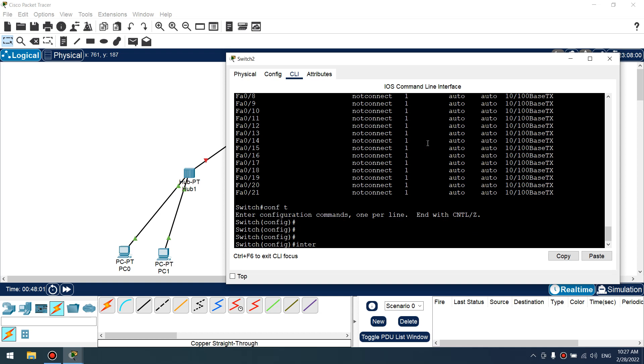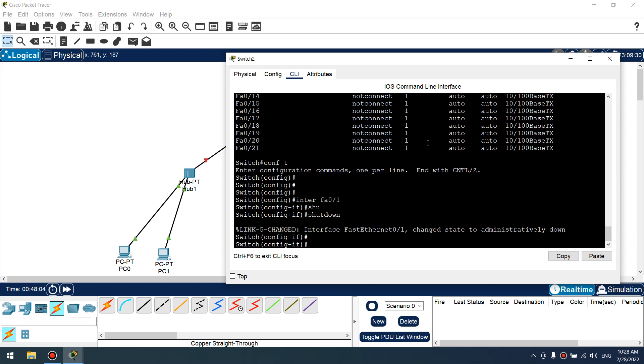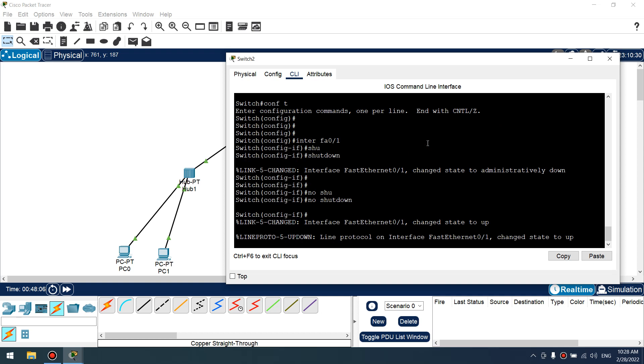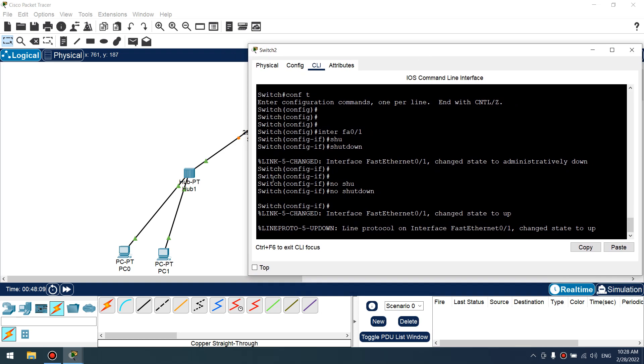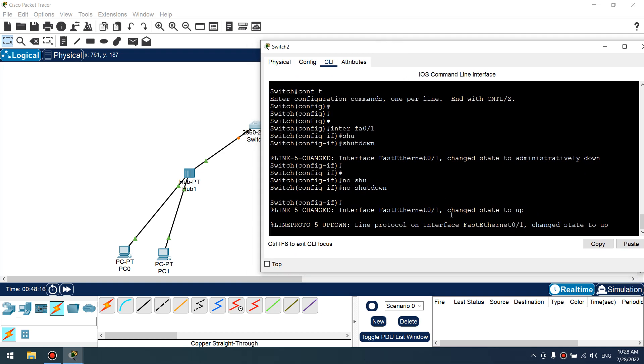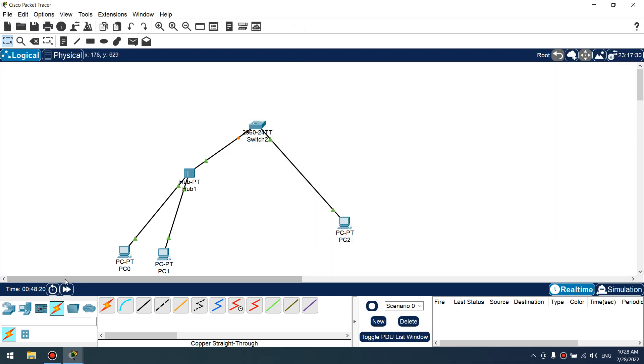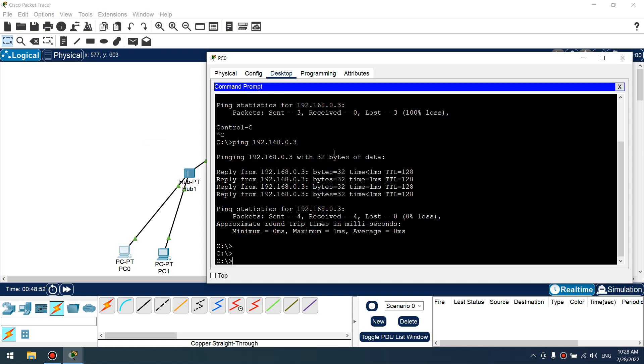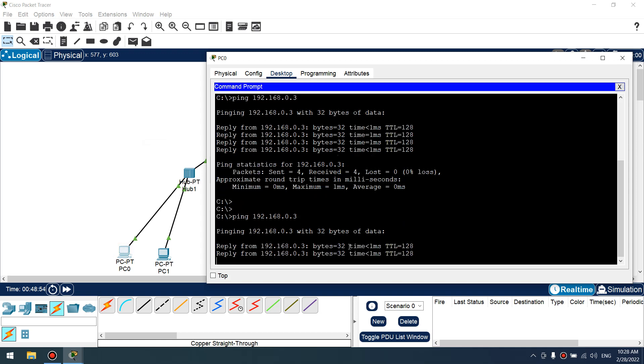Now fastethernet 0/1. No shutdown. Yes. This is my mistake. For enabling error disabled, we should down and no shutdown link and we have enabled port.